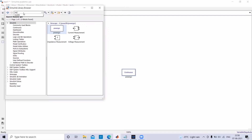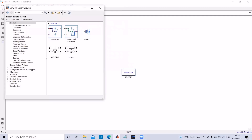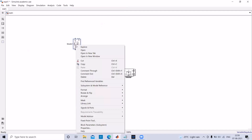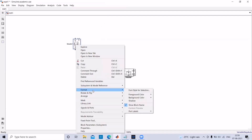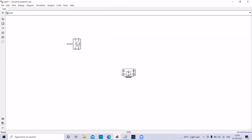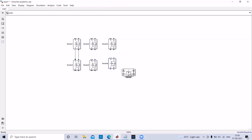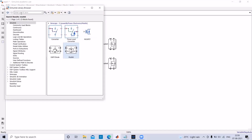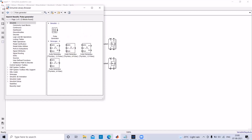Next we need the MOSFET for the voltage source inverter — add MOSFET to the model. To rotate the MOSFET use Ctrl+R. To flip the MOSFET, click the left mouse button, go to Format, and under Format select Rotate and Flip, then choose Flip Block — Left to Right. We need 6 such MOSFETs. Then we need pulse generators; go to View, open Library Browser, and search for Pulse Generator. Add the pulse generator to the model.